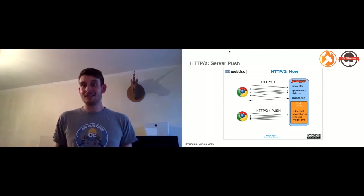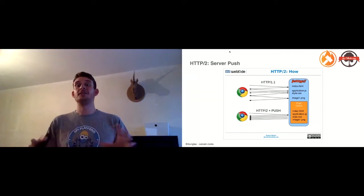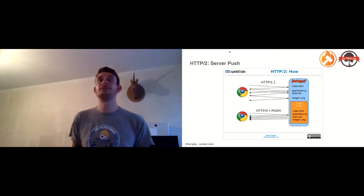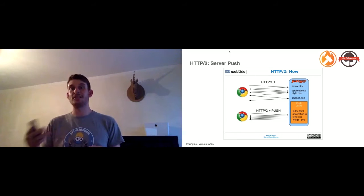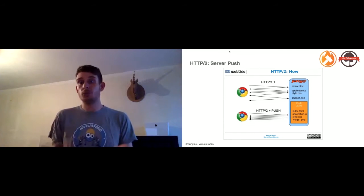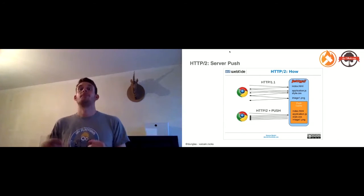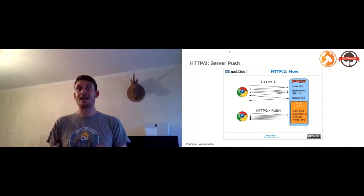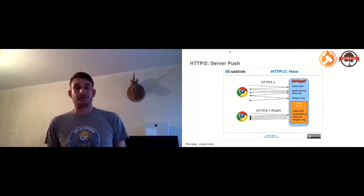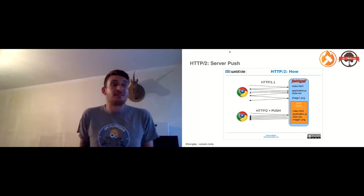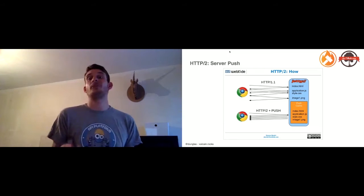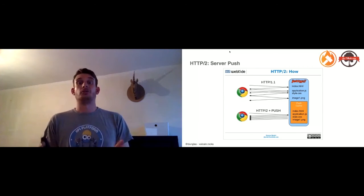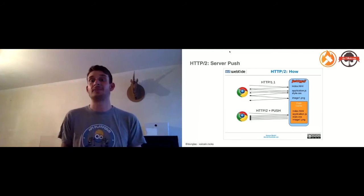The second very interesting capability is HTTP/2 server push. Let's say that you have a web page, index.html. This page, to be displayed, needs two extra files: the application.js file and style.css, and the CSS file has references to images. Basically, when the web browser, when the page is loaded, it will start parsing the HTML, it will read the references, and at this point, it will send extra HTTP requests. This creates a waterfall.